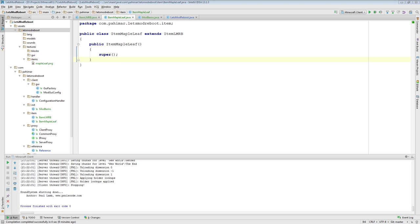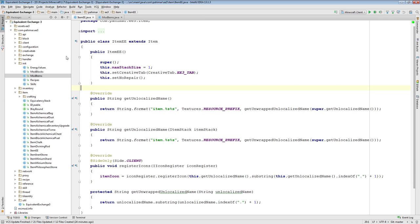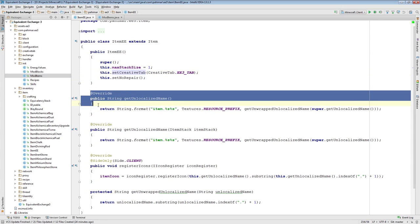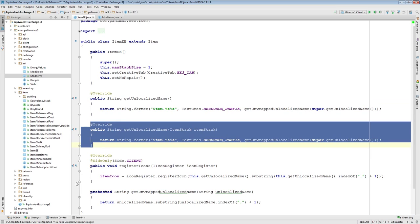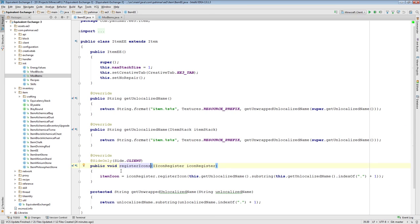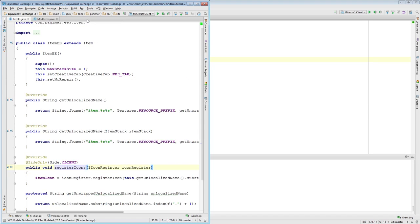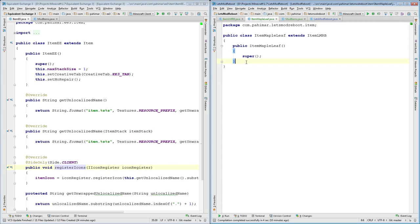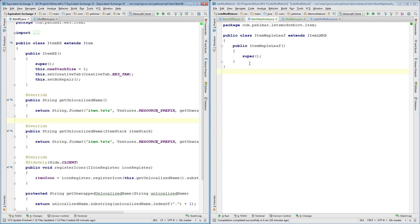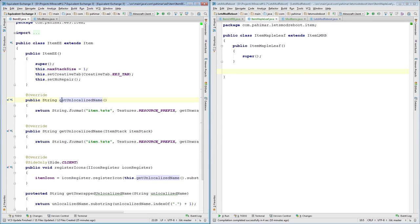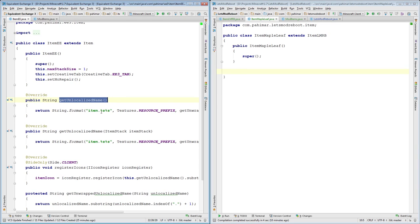Now, what we need to do is we need to make sure that we set the texture on it and set the name on it. I'm going to bring over the example from Equivalent Exchange 3 for the generic class. Here, we override how we get the name and the registering of icons and whatnot. Let's do this. So, here we have a finished example on the left, and here is us coding it on the right. So, I just want to show you this side by side.